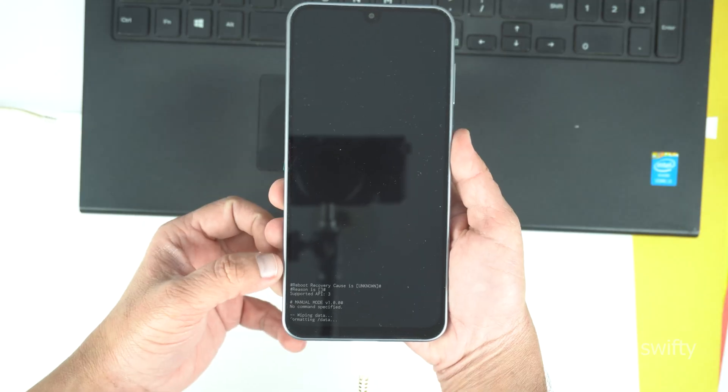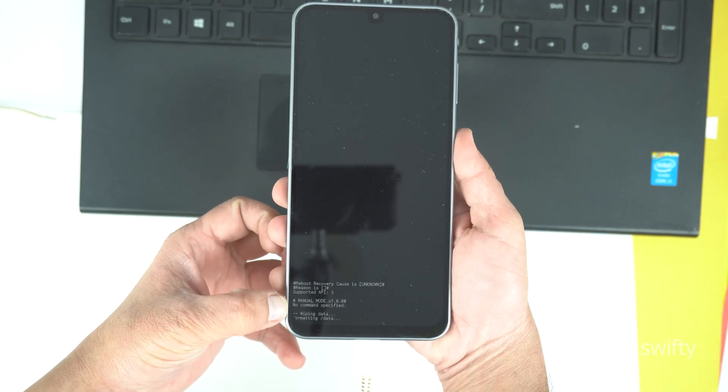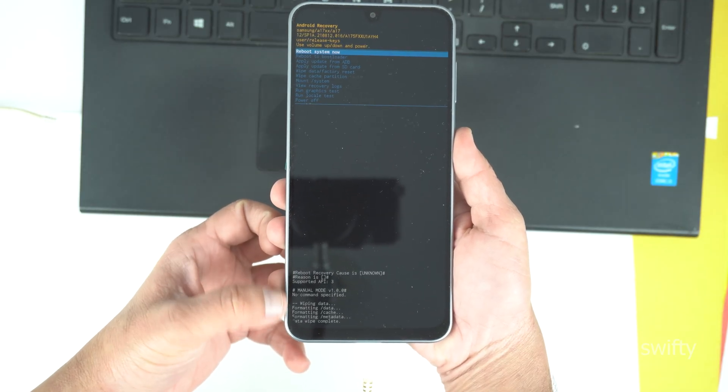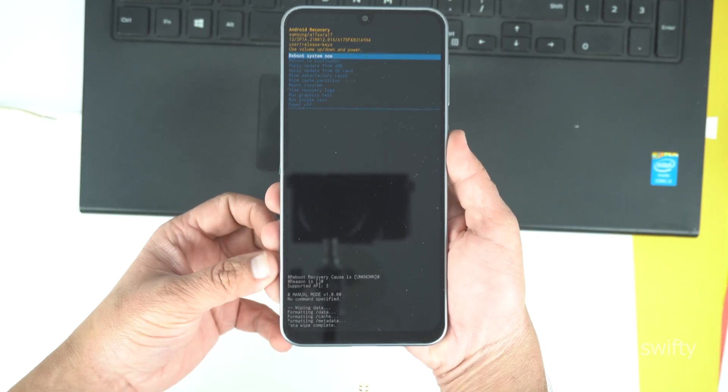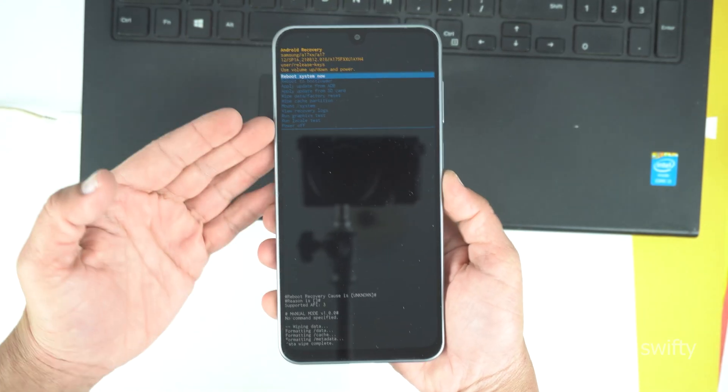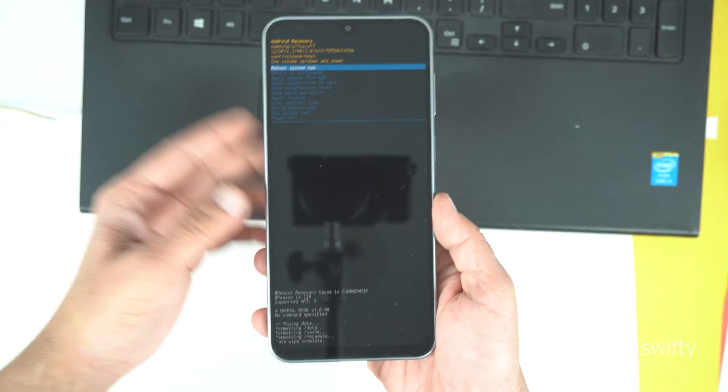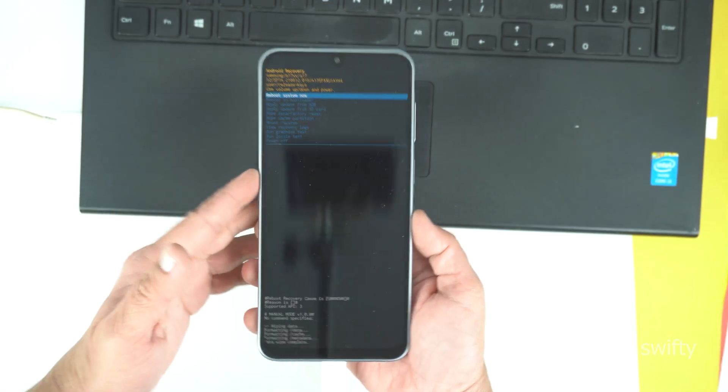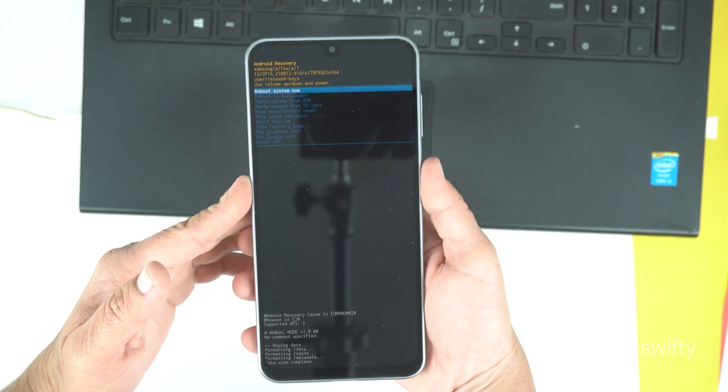On bottom, you can see the progress. Now, it's saying data reset completed. So, now, you need to reboot the system. Press the power key to reboot the phone.